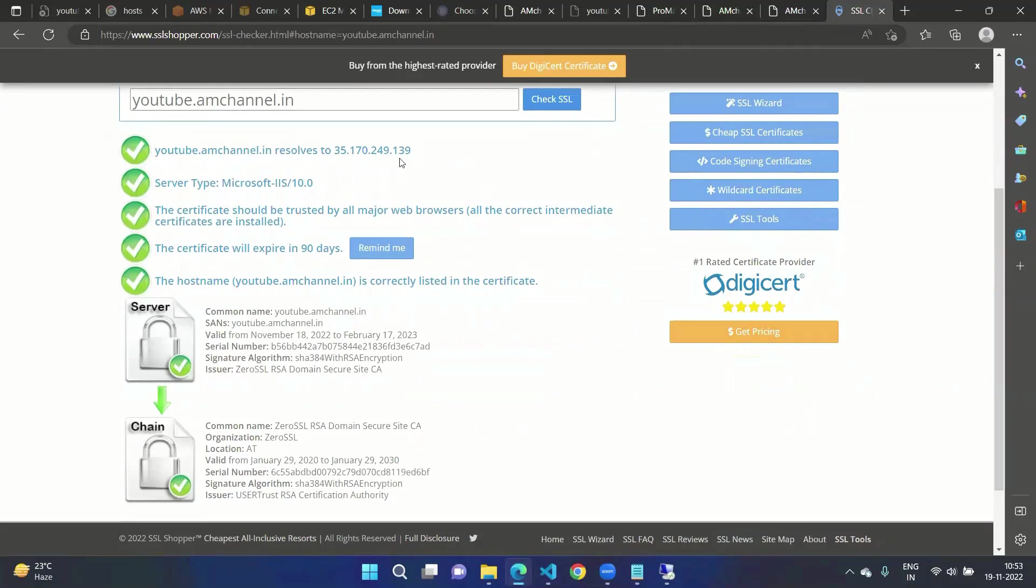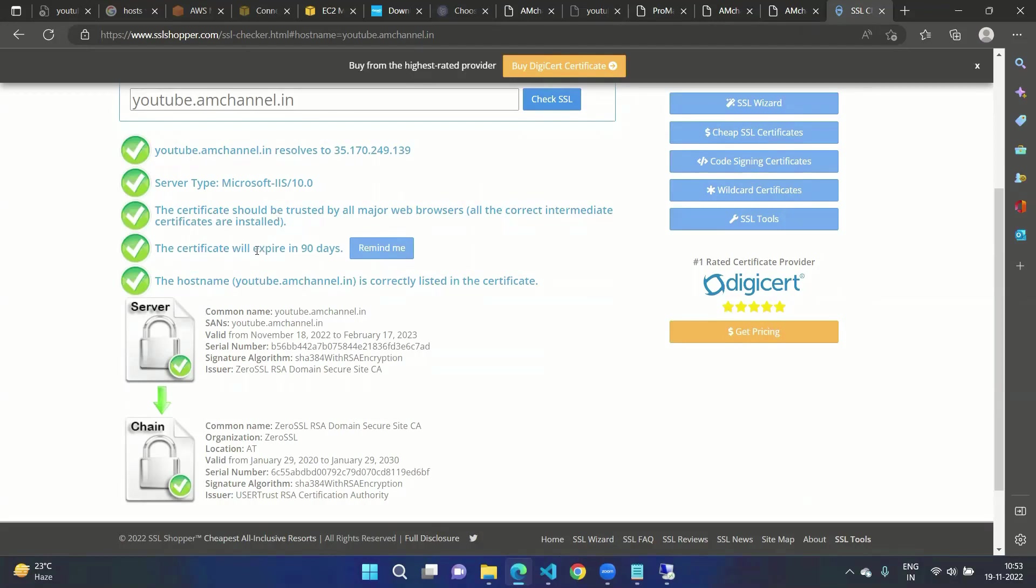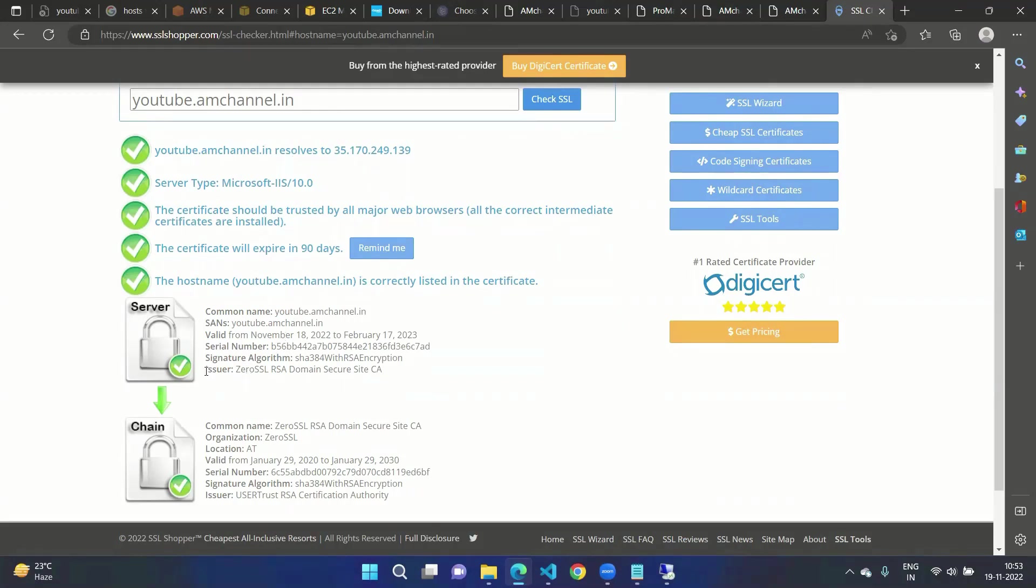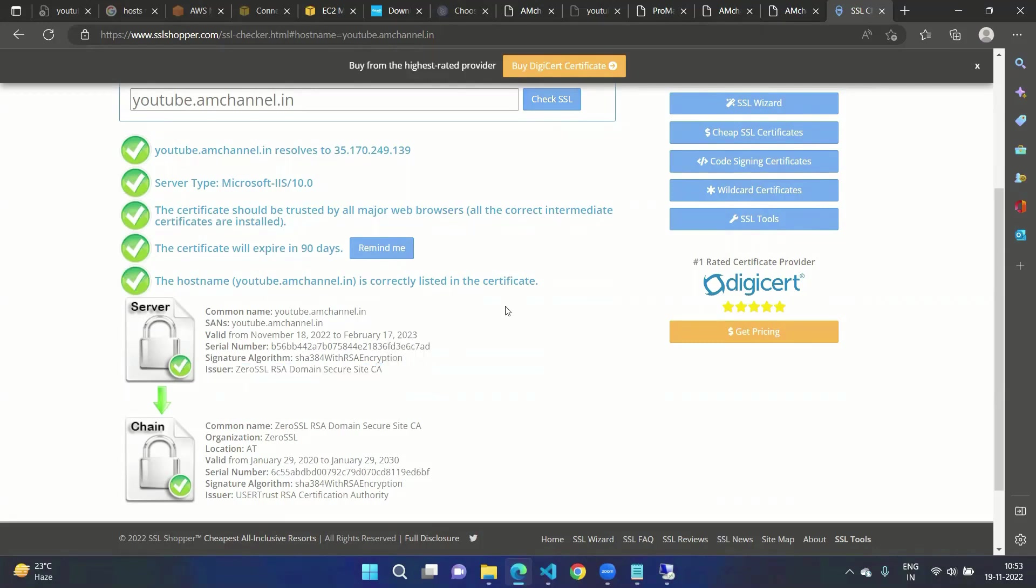It is showing the website name, our IP address of the server, server type, expiry days of our certificate, host name, and the SSL details of our certificate. Who is the issuer? We have issued that SSL. That's also shown from here, and it is also showing that host name youtube.amchannel.in is correctly listed in the certificate.